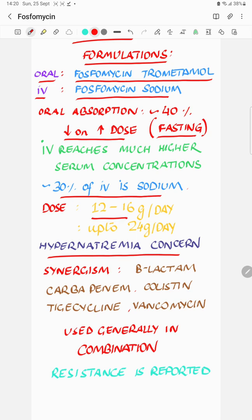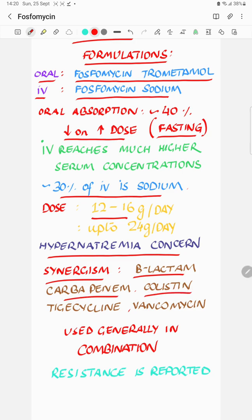Fosfomycin is believed to have synergism with beta-lactams, both acting on the cell wall but at different steps. It also shows synergism with carbapenems, colistin which disrupts the outer membrane, tigecycline which works at the ribosome level, and vancomycin which is also active at the cell wall. Fosfomycin therefore frequently finds itself in partnership with many of these antibiotics.